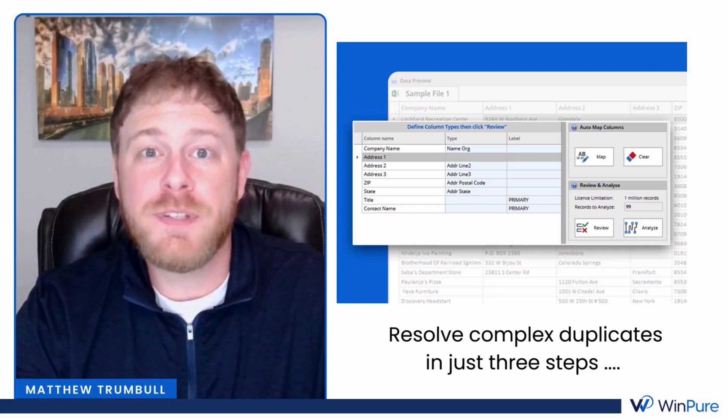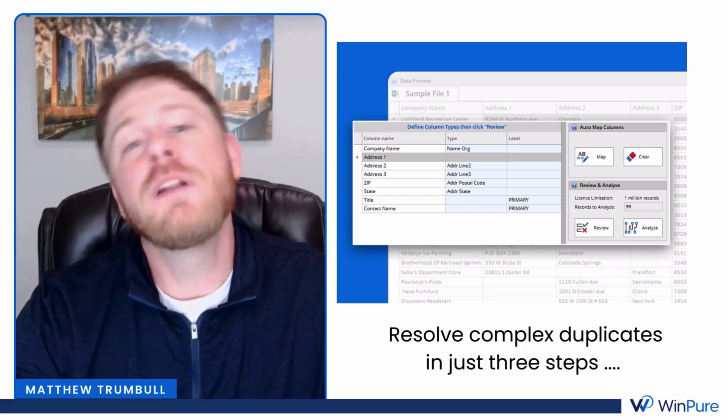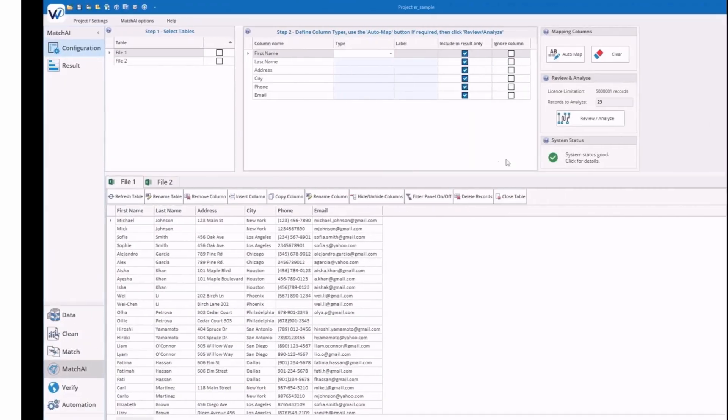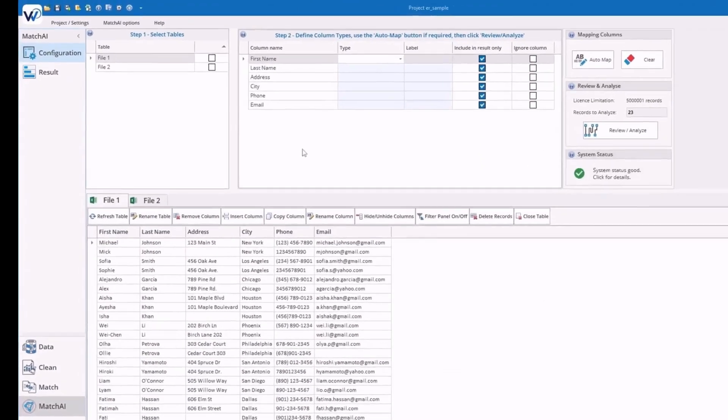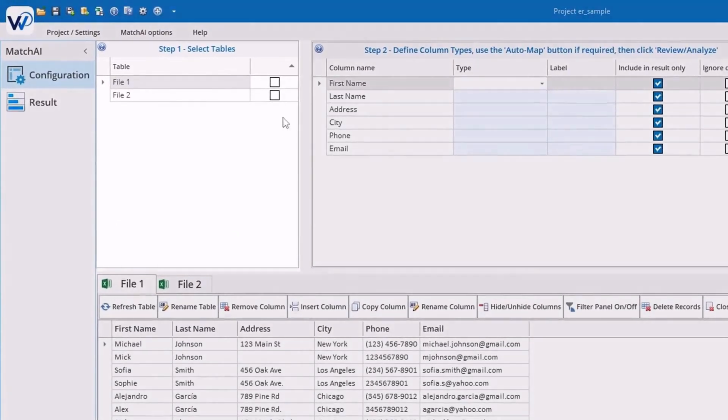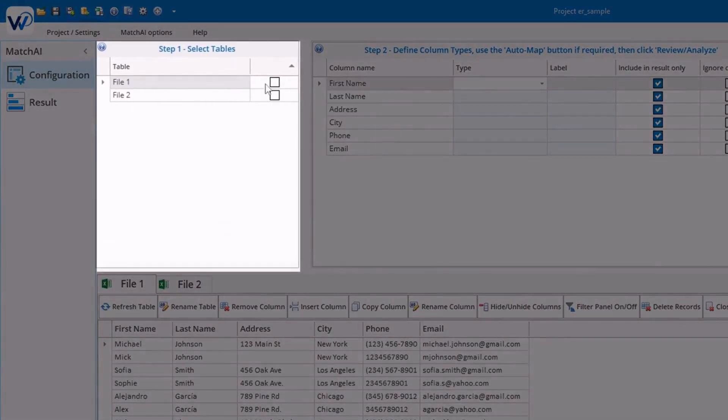This can be quickly and easily solved using WinPure's AI Data Matching — matching and deduplicating names within 60 seconds using only three steps. Let me show you.